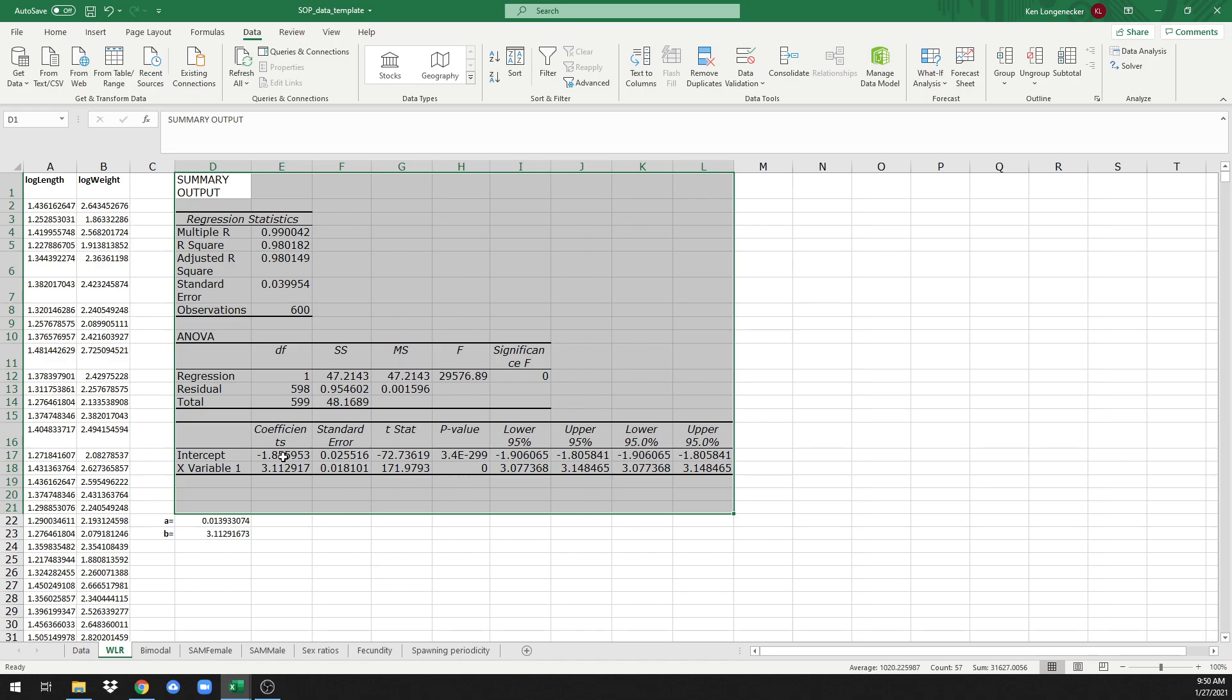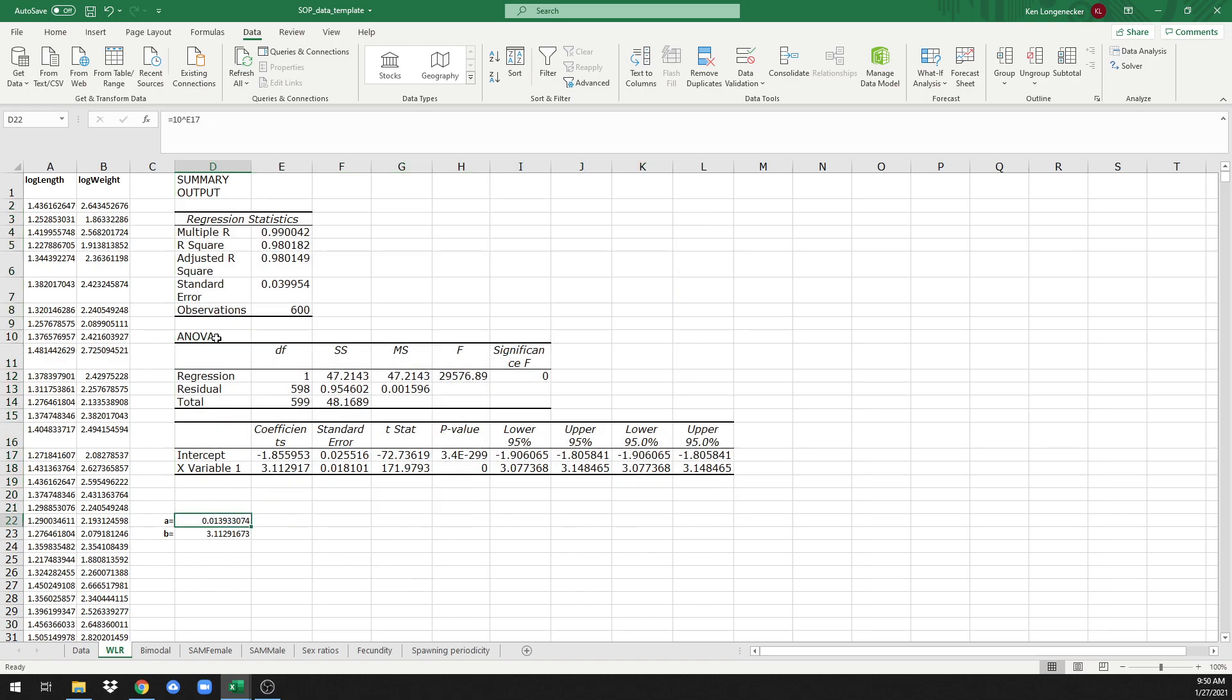But we need to transform this intercept value because it's log of a. So to do that, we take the inverse log, that is 10 raised to the power of negative 1.855. And this is what we arrive with. So the a value in the weight length relationship is 0.01.